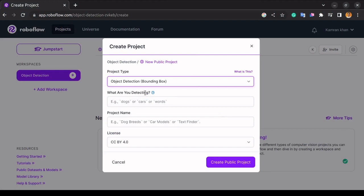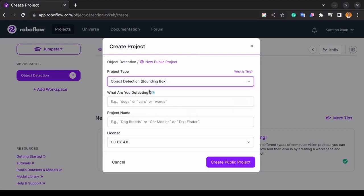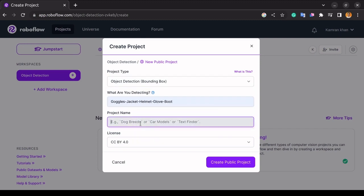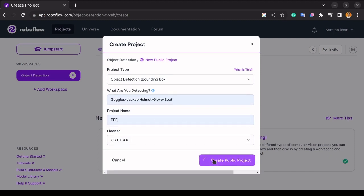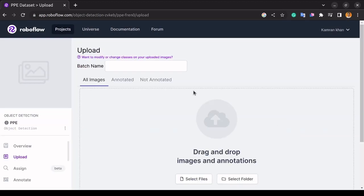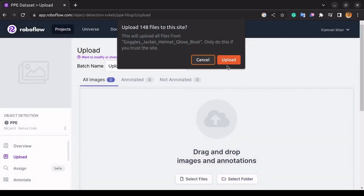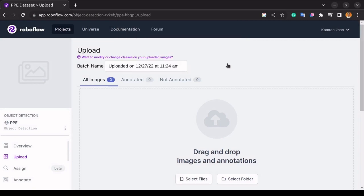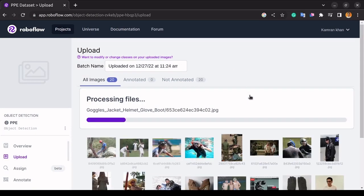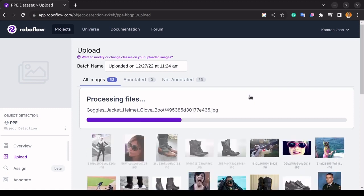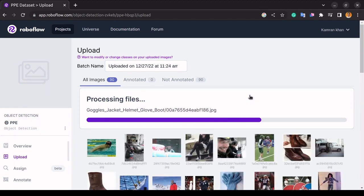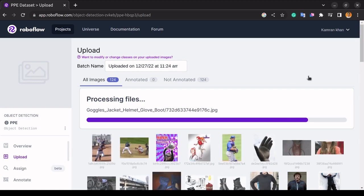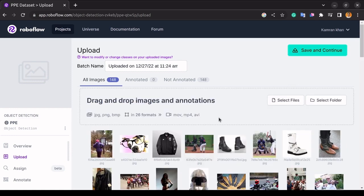When this create project form appears, we will enter the info inside it. In the project type, we will select object detection. Here, we will pass the names of the labels. And in the project name, we will type PPE. Then we will click on create a public project. Now we can upload our data files here. So we will click on select folder and upload our data. Now you are seeing that all our images have been processed.